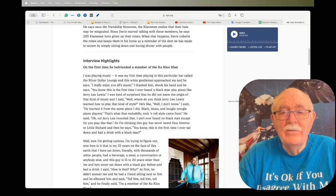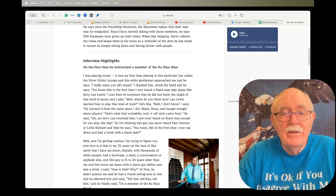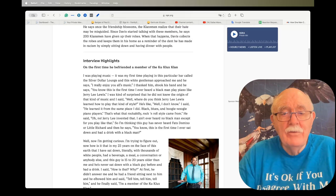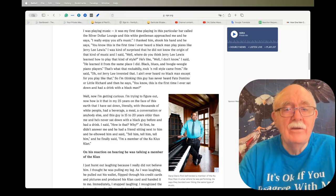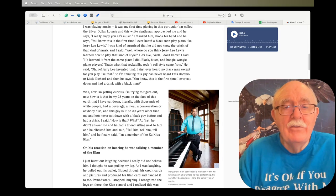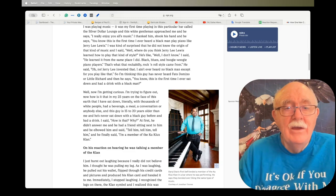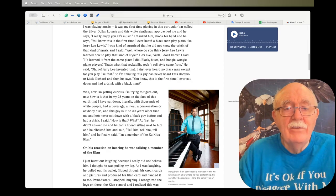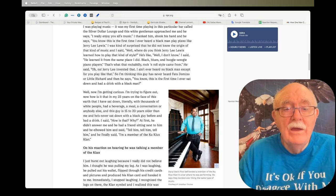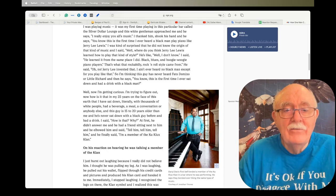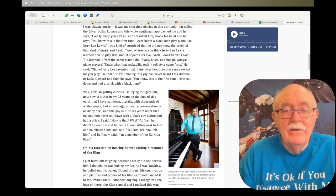So I'm thinking this guy's never heard Fats Domino or Little Richard, and then he says, you know, this is the first time I've ever sat down and had a drink with a black man. Well now I'm getting curious. How is it that in my 25 years on the face of this earth, I have sat down literally with thousands of white people, had a beverage, a meal, a conversation, and this guy is 15 to 20 years older than me and he's never sat down with a black guy before? I said, how is that? At first he didn't answer me. He had a friend sitting next to him who elbowed him and said, tell him, tell him. And he finally said, I'm a member of the Ku Klux Klan.